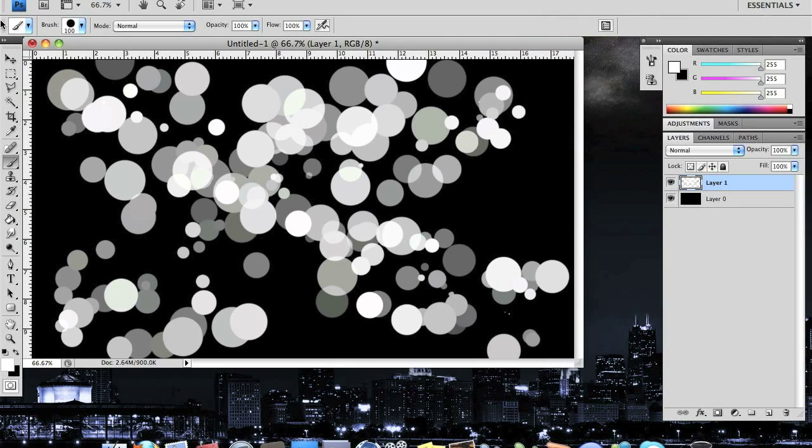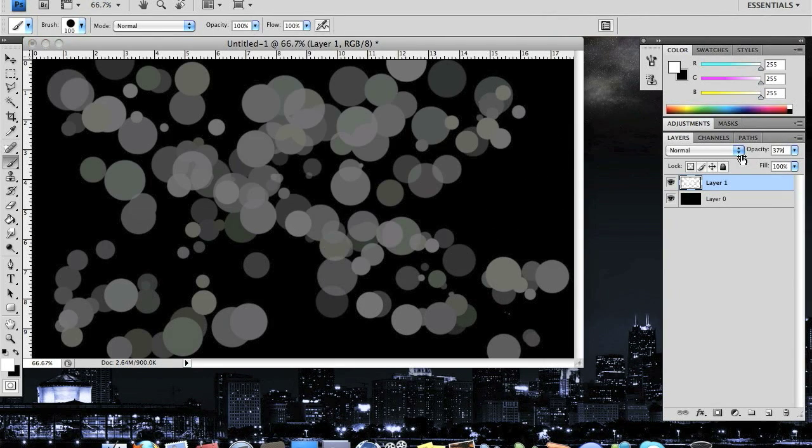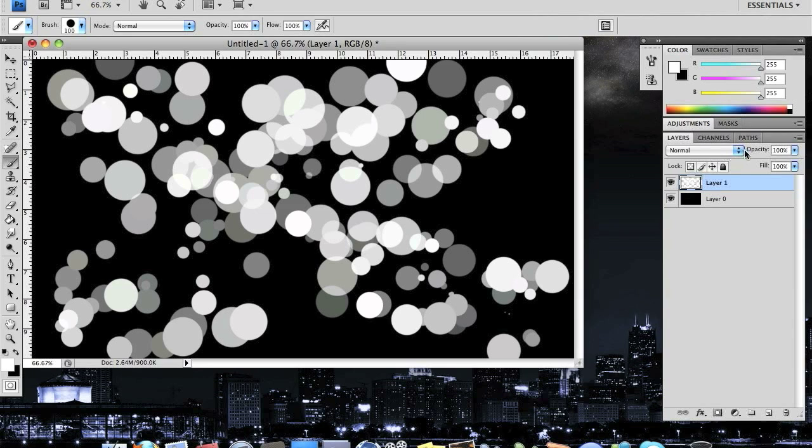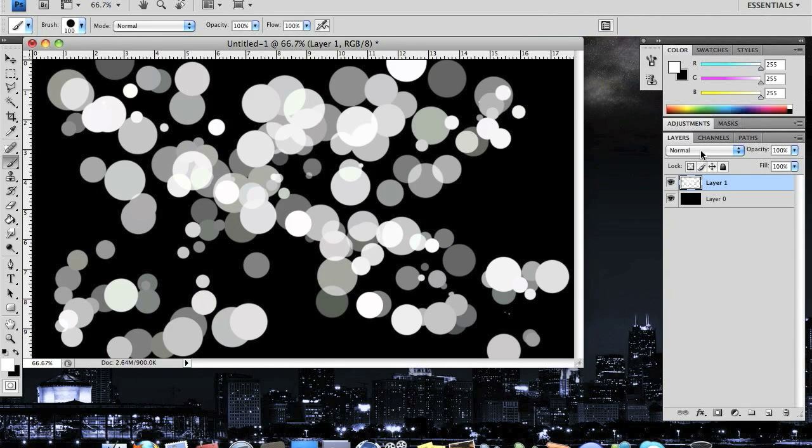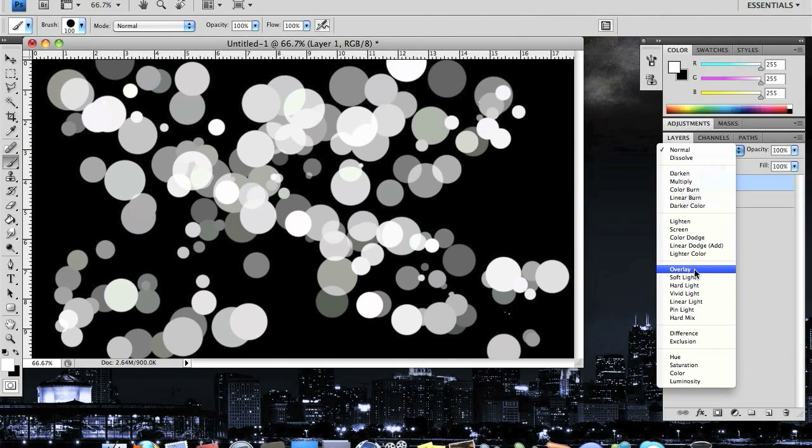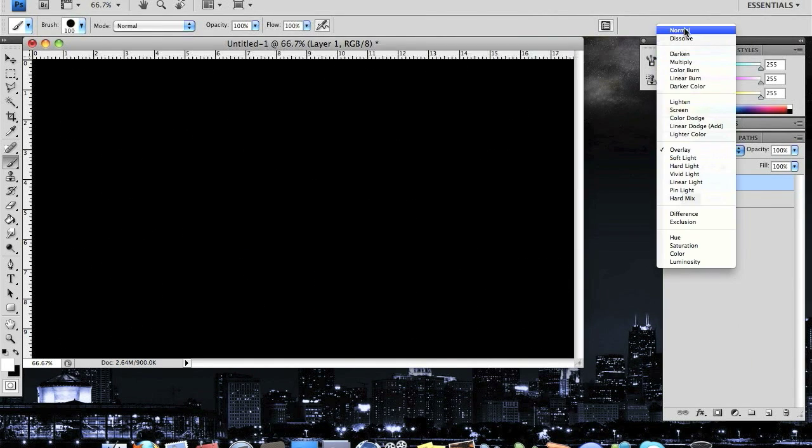You can also change the opacity down if you're working on projects. And if you're working on different projects, the layer setting overlay works a lot too.